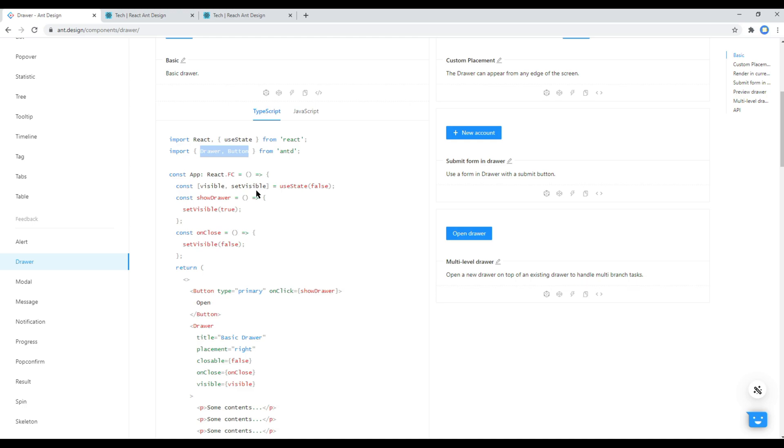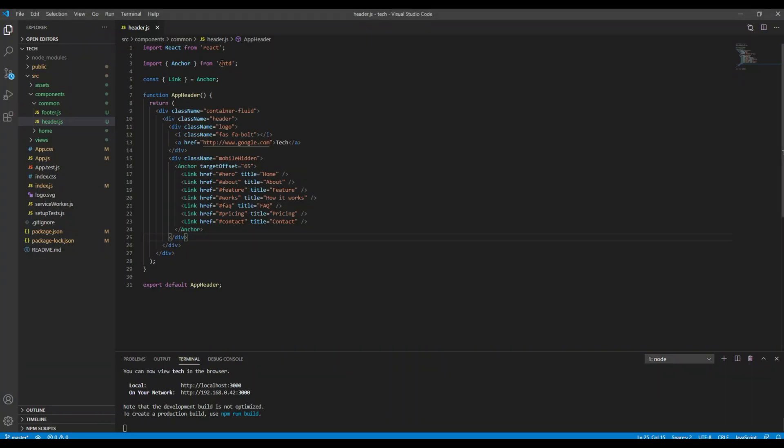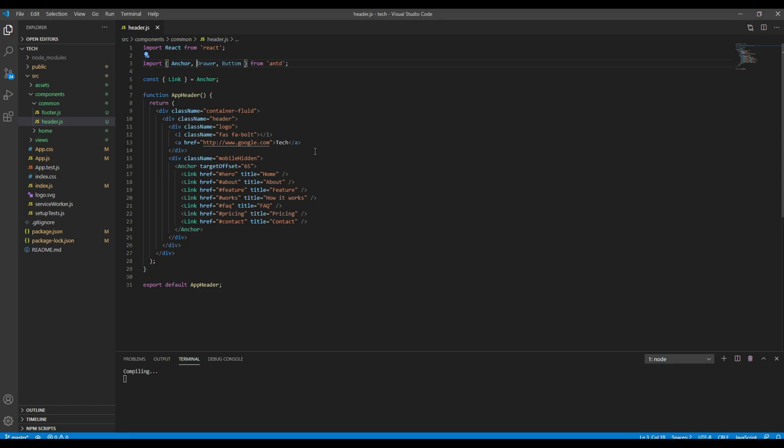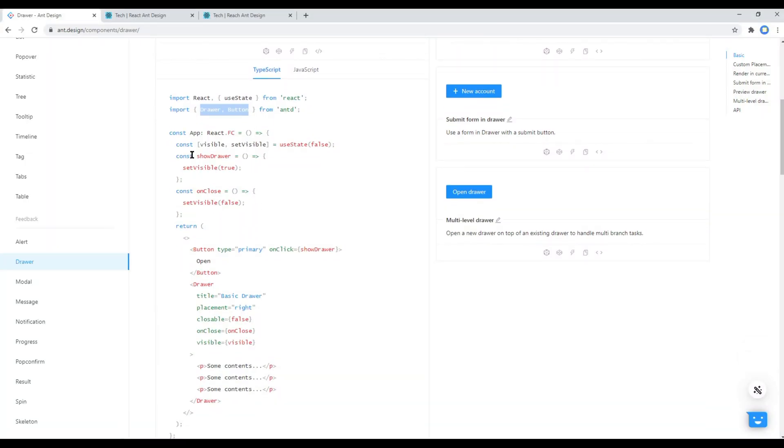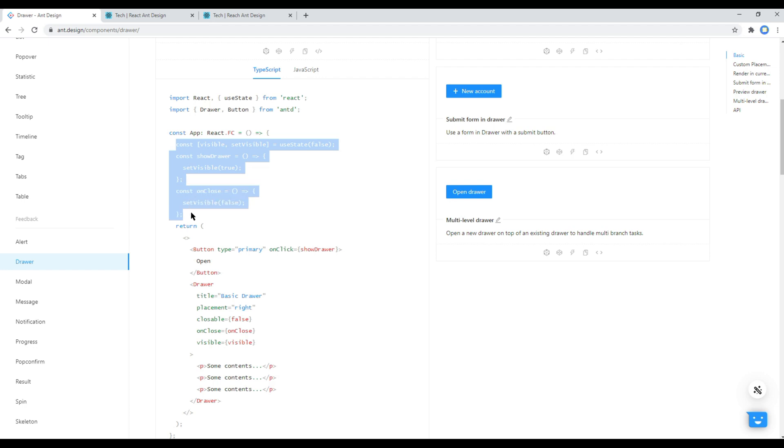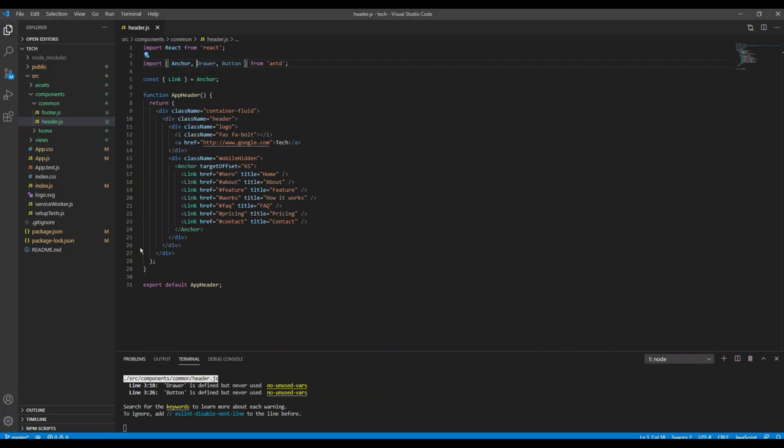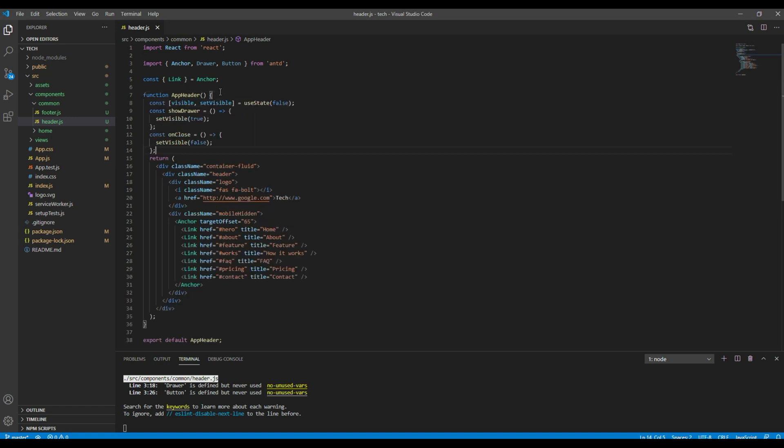Then you can copy these codes and paste it before the return.